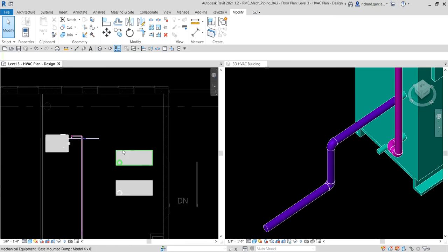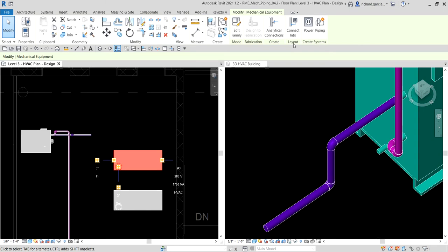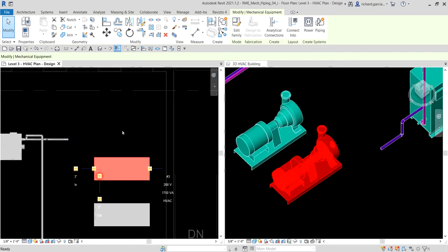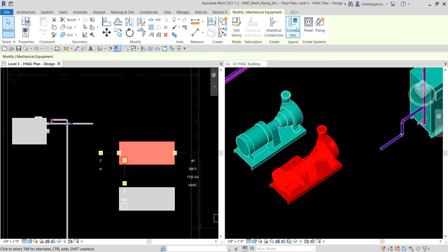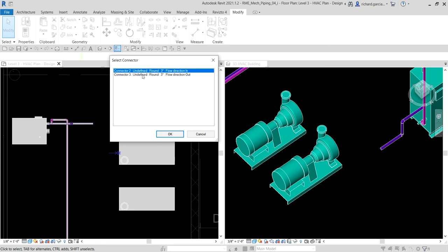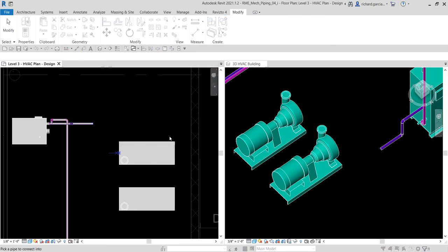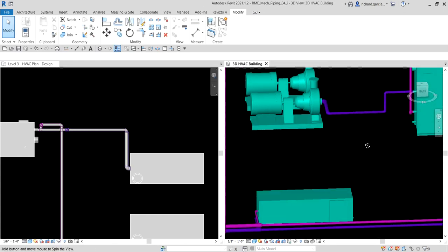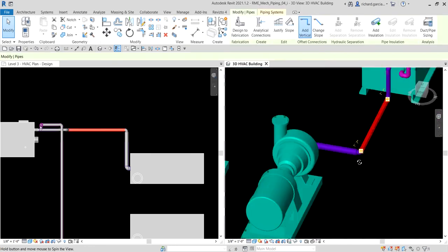Now I select the primary base pump and use Connect Into again. Going back to the floor plan — for this pump there are two connectors available, which is why the Select Connector dialog appears. I select connector two, click OK, then click the pipe we just created. The connection is made.